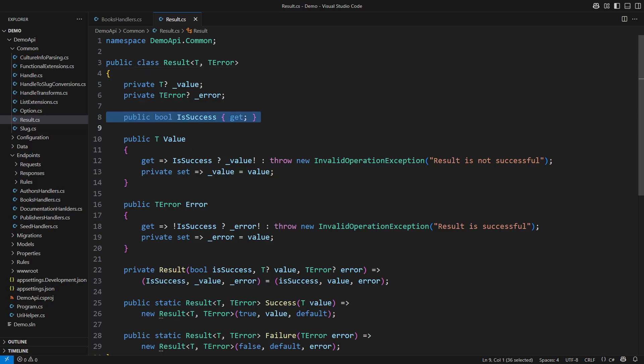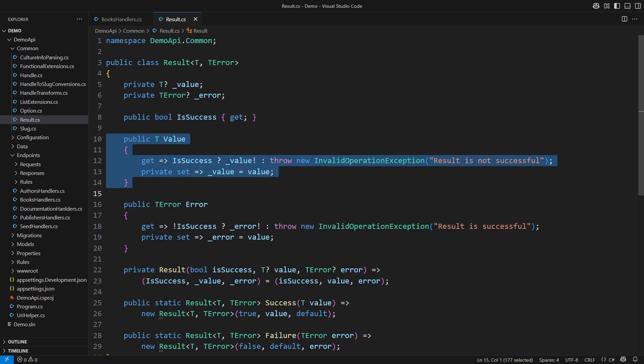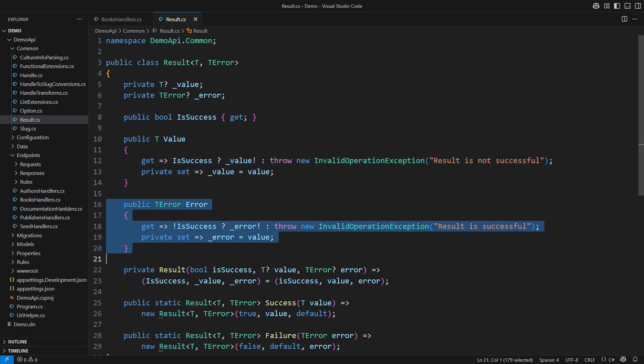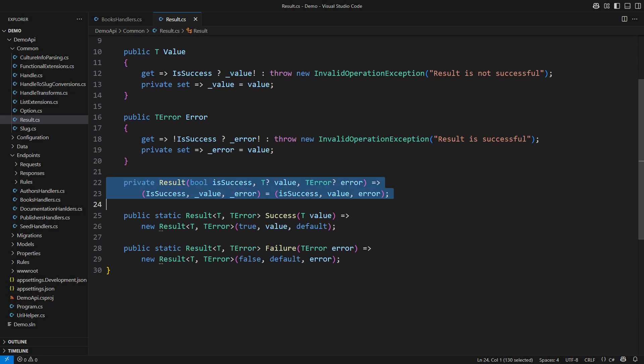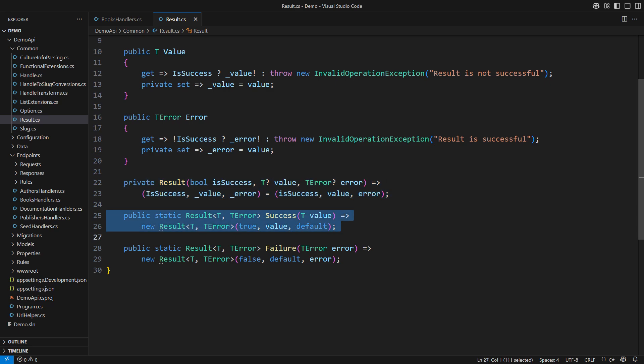The result exposes a boolean flag that tells whether it contains a value or an error. The constructor is private. You would create new instances by using one of the static factory methods. The success receives a value and sets the is-success flag to false.